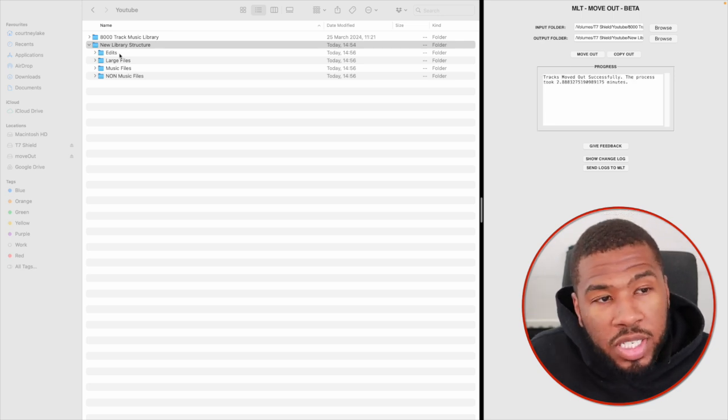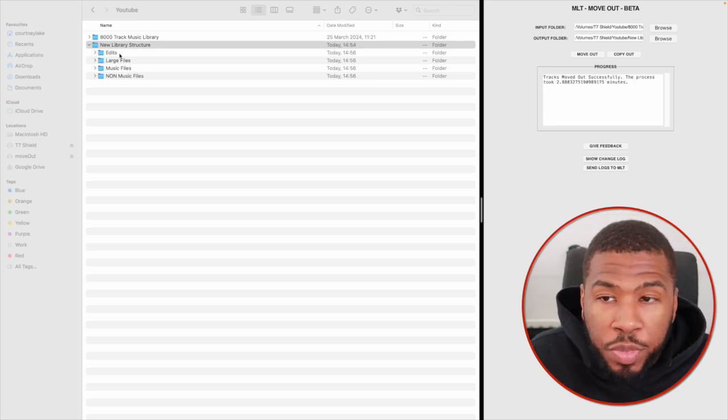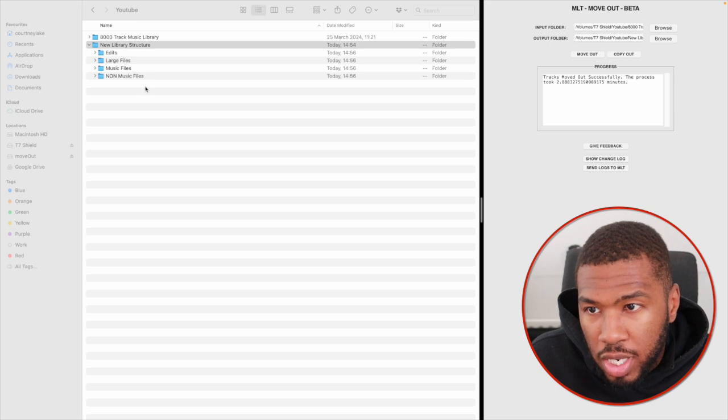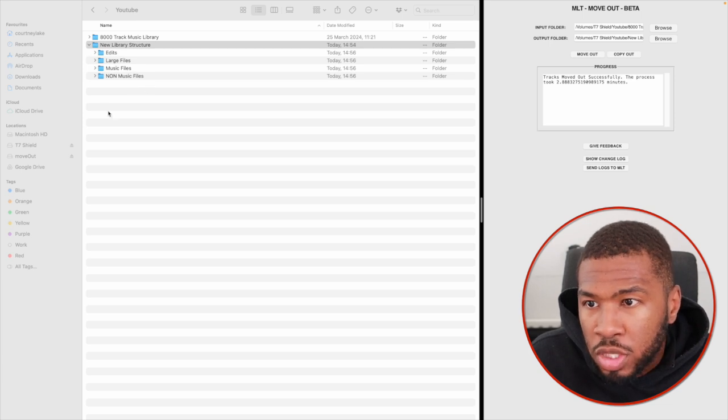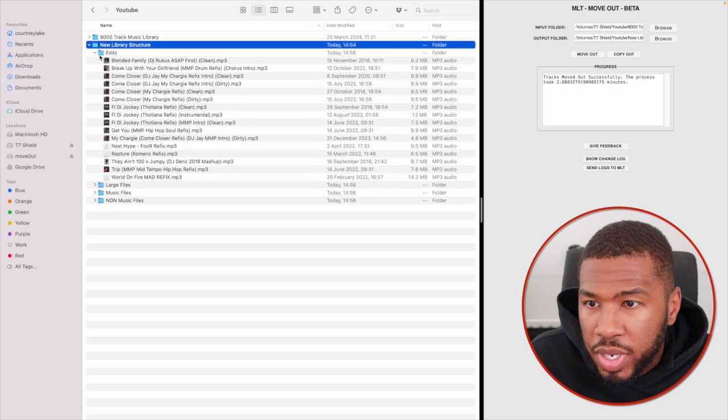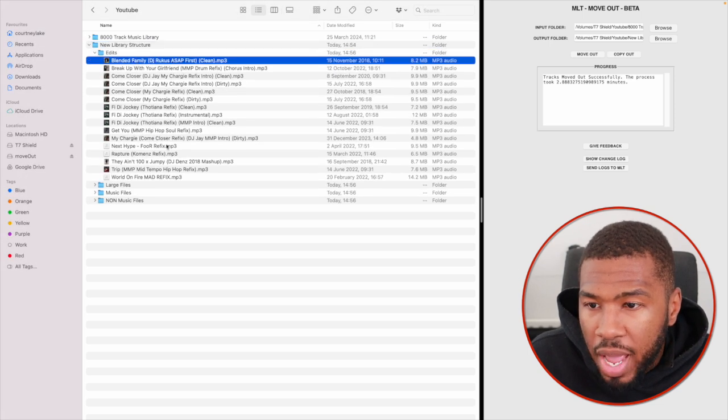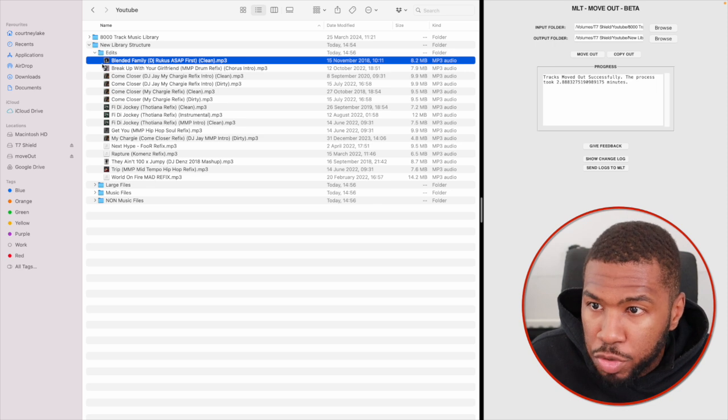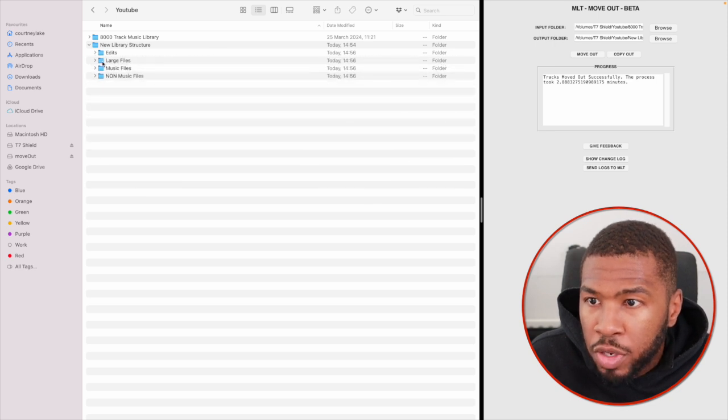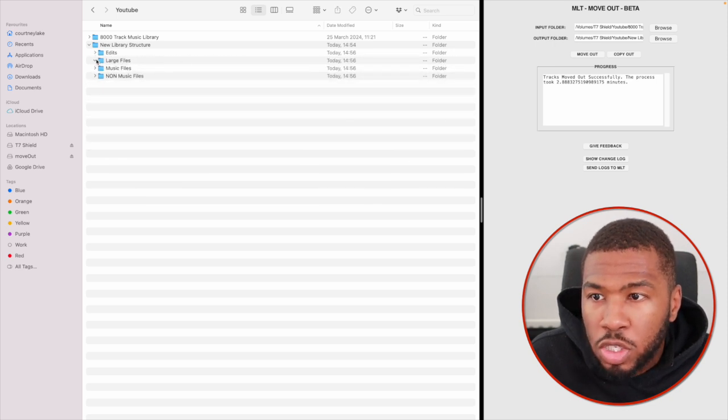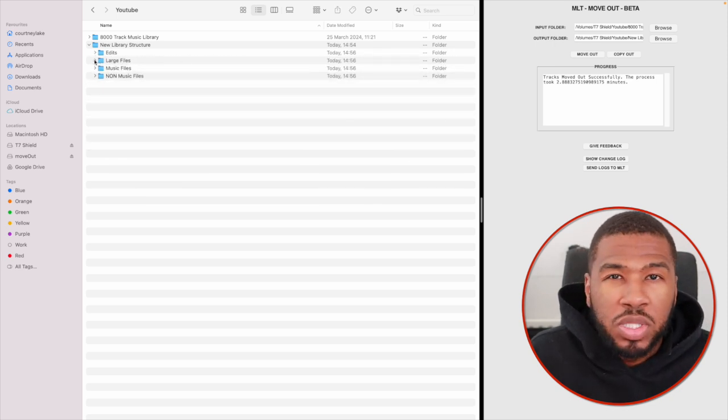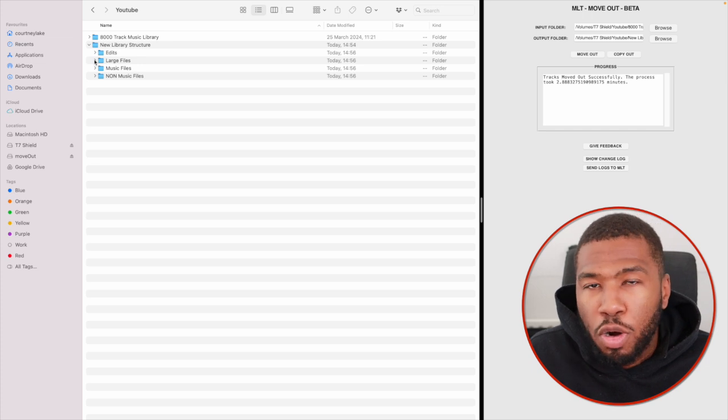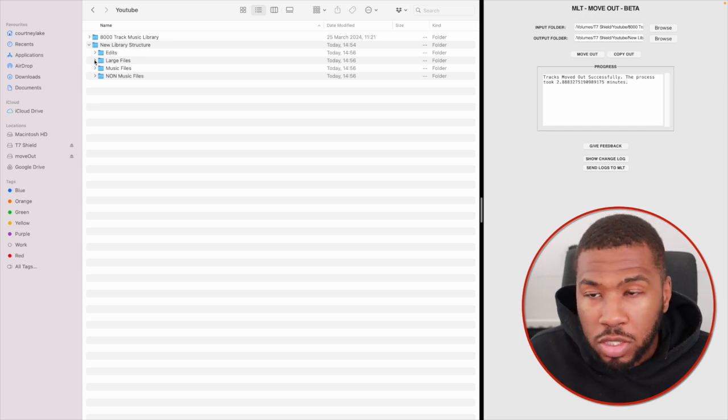Right, so that's finished. You can see the process took two minutes. We're going to look at the new folder structure now. On the left hand side, we've got four folders. Let's have a look at edits. In here, we've got some edits from the music library above. Inside here, we've got large files. There's no large files here at the moment, but these are going to be your DJ mixes that are over 30 megabytes long.